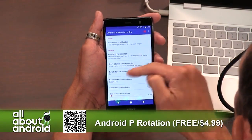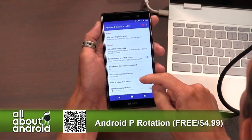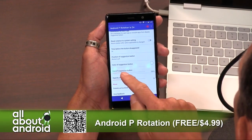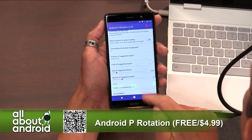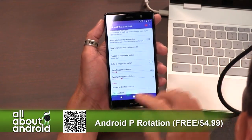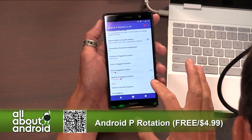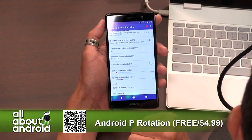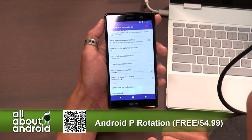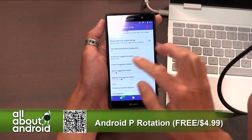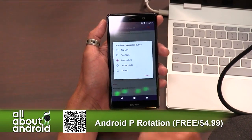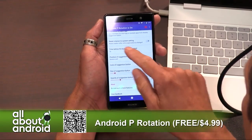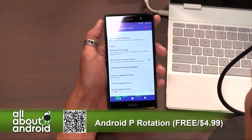When you go into the Android P Rotation settings, you can set up where the button is, how big it's going to be when it appears, opacity — mine was very faded, it's at 30 right now — how long it stays on screen before it disappears, and where on the screen it's actually going to appear. Maybe you want it in the center of the screen so you won't miss it. And a whole lot more.